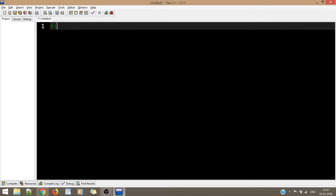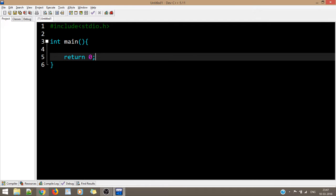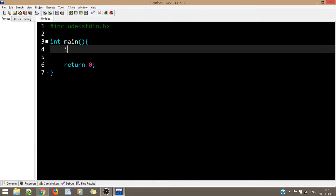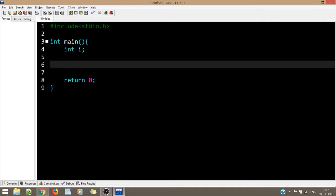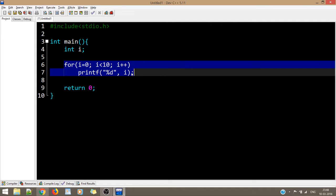First I'll illustrate the for loop. We include stdio.h as a regular formality and write return zero. For any loop we need a counter — let's say int i. Suppose we want to print numbers from 1 to 10. We write: i = 0, i < 10, i++. Then printf("%d", i). This is a basic for loop designed to print 10 numbers starting from zero and ending at nine.